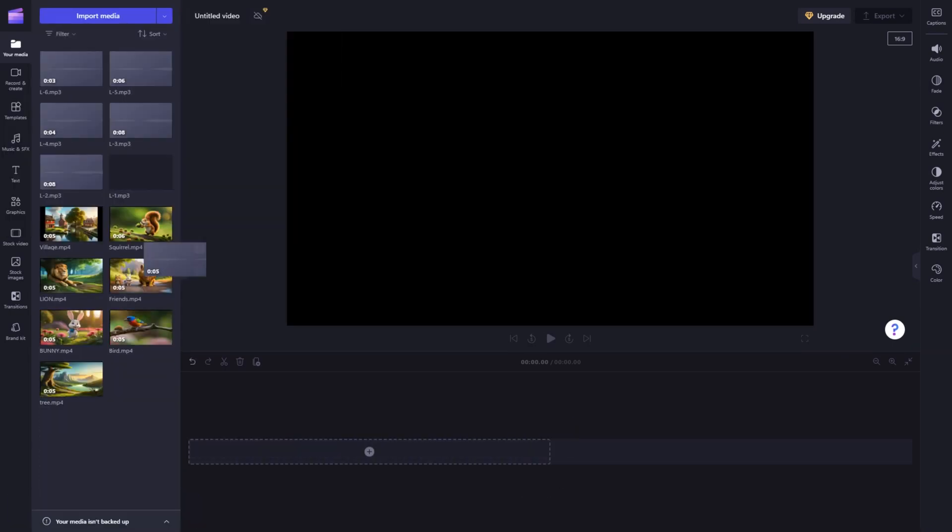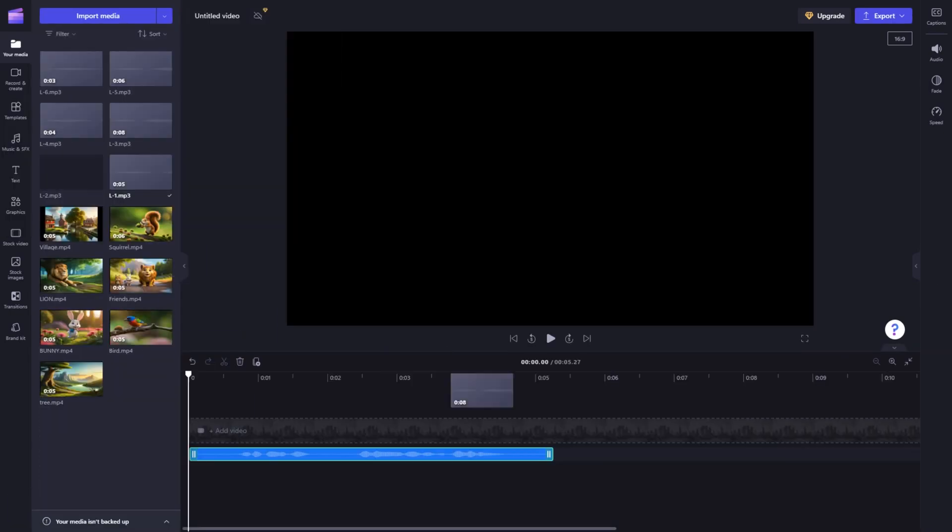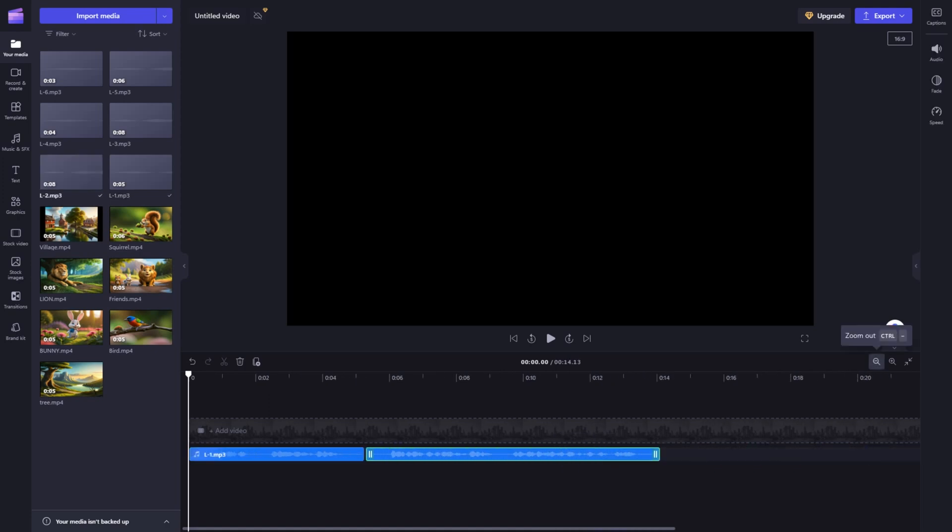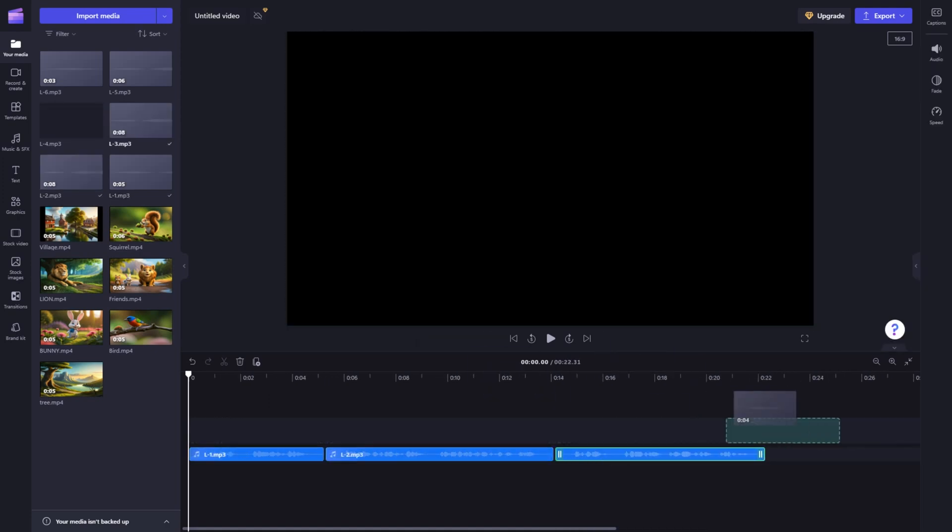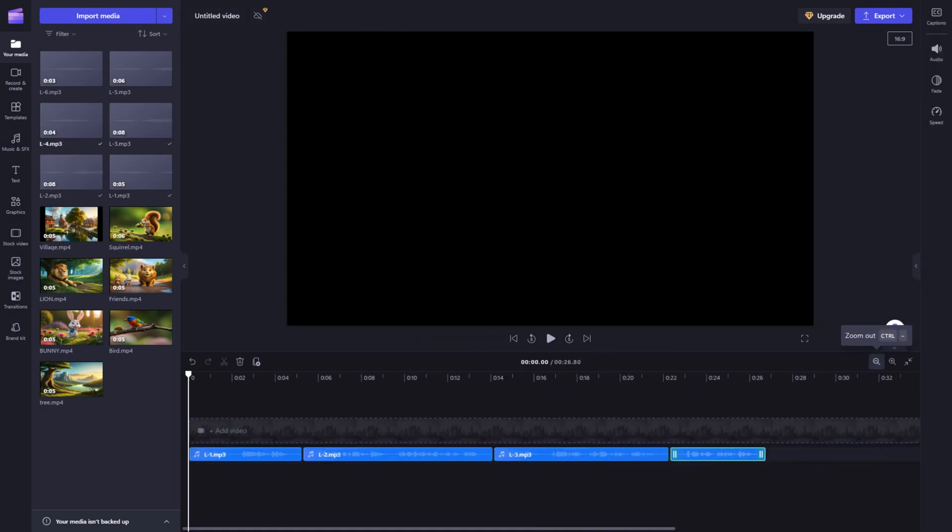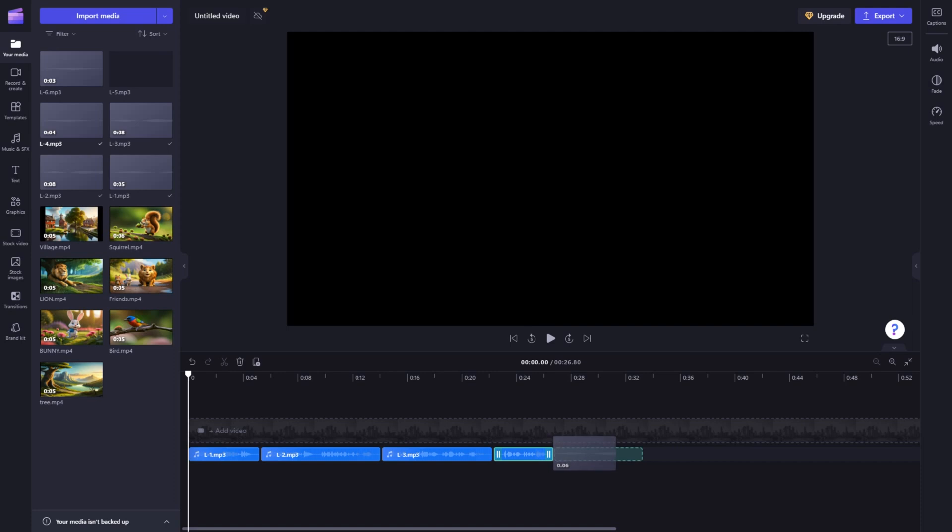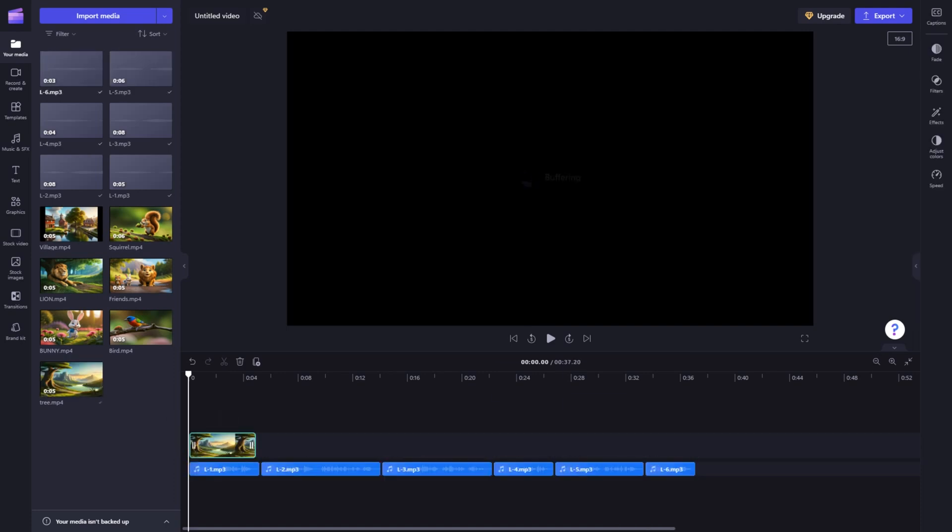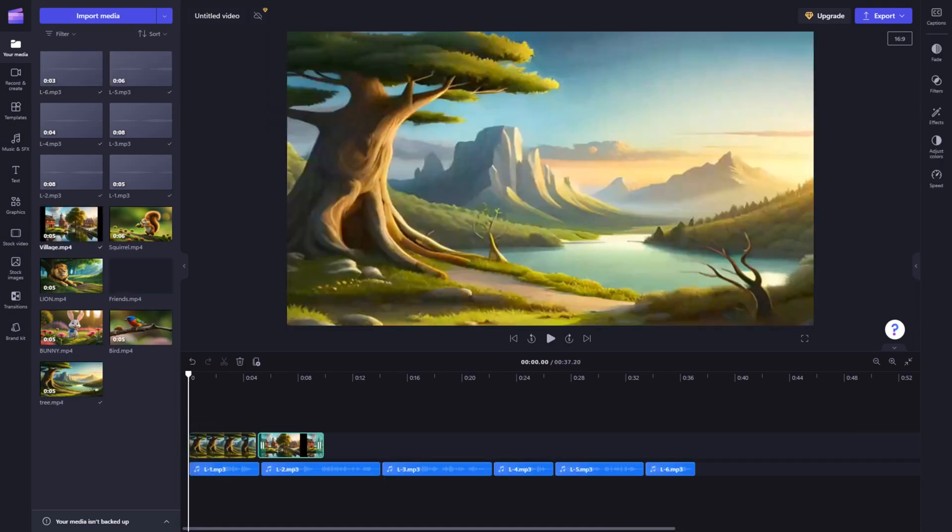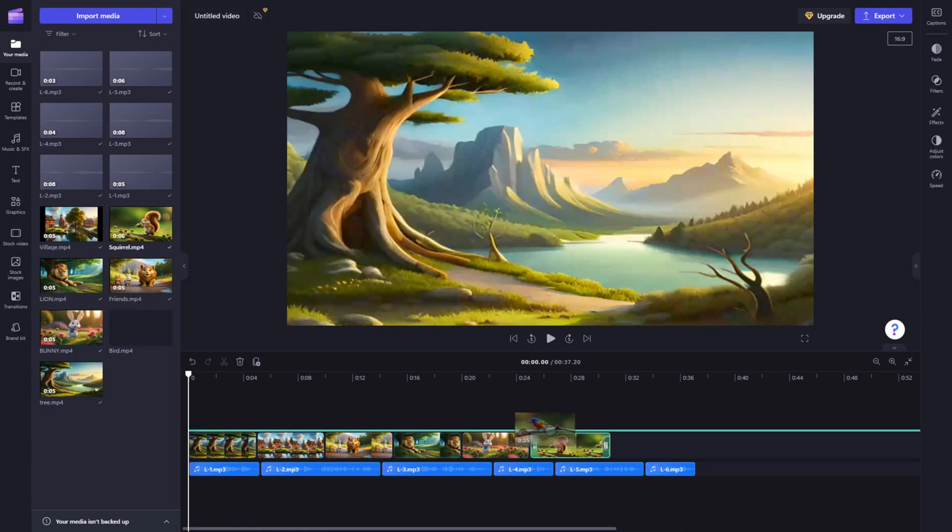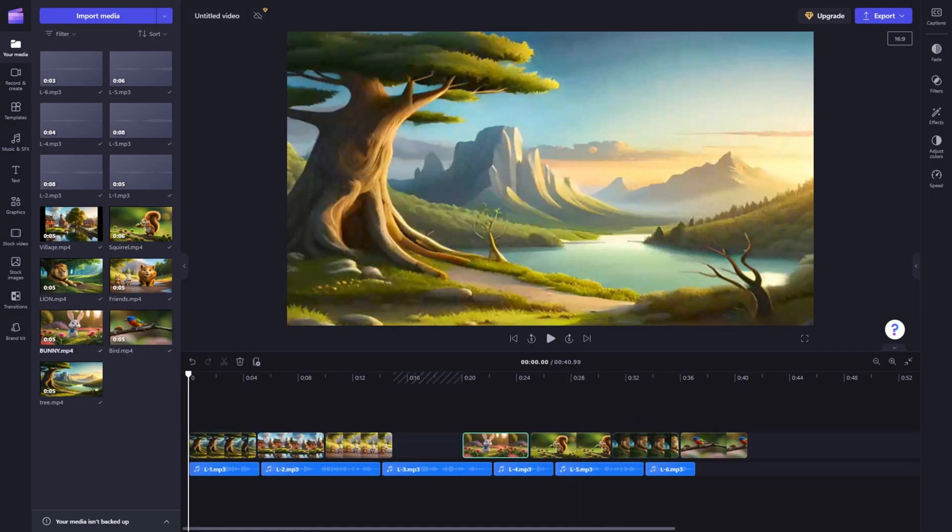I am not going into the details, as it will make the video too long. If you need a tutorial on this, comment below, and I will make a detailed tutorial for you. Then you need to align the videos and the voiceovers according to the story. Just make sure the voiceover matches the video clips.